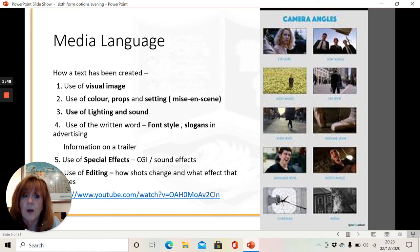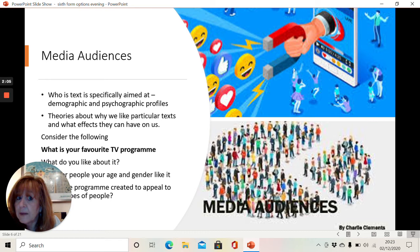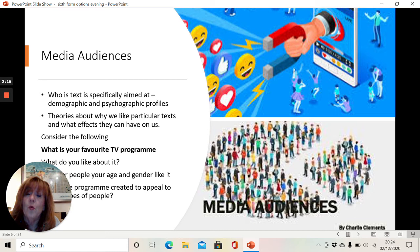We'll also look at media audiences — who is the text specifically aimed at? Is it aimed at you? Is it aimed at your parents? Is it aimed at your little brother or sister? These are things like demographics. We also look at the kinds of people who enjoy different types of media, and this is called psychographics. We'll look at some theories as well that might link into what audiences get from the media that they watch and how it might have an impact on them.